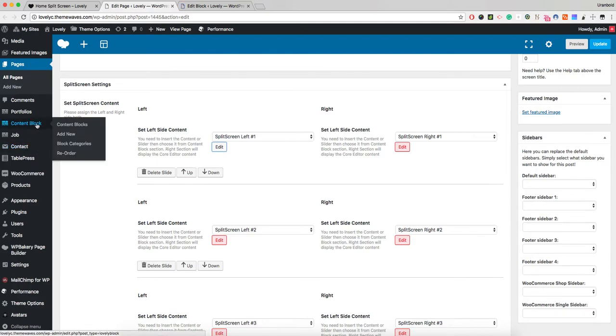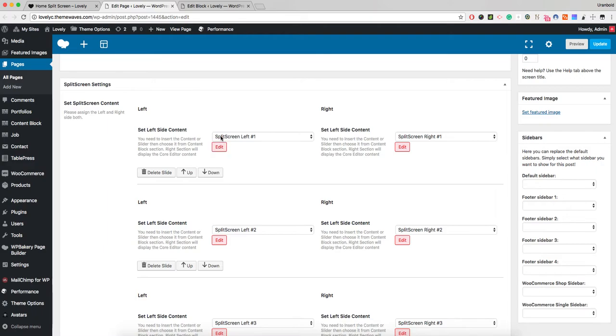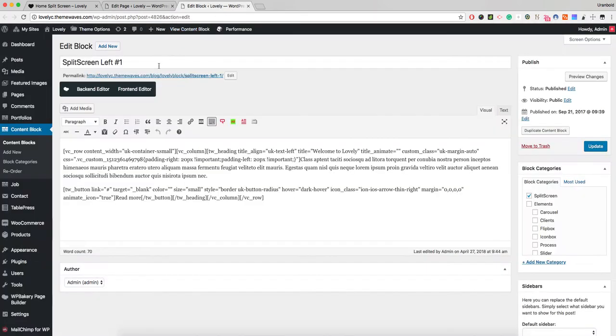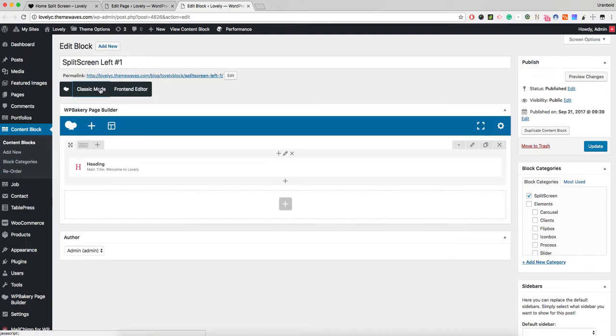We have custom created the split screen left number one, and split screen left number one is right here. I'm actually editing. We need to switch to the backend editor, which will enable you to use the page composer.